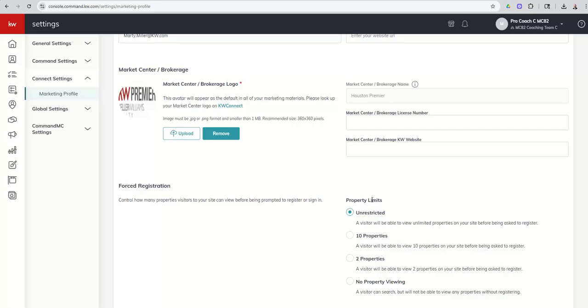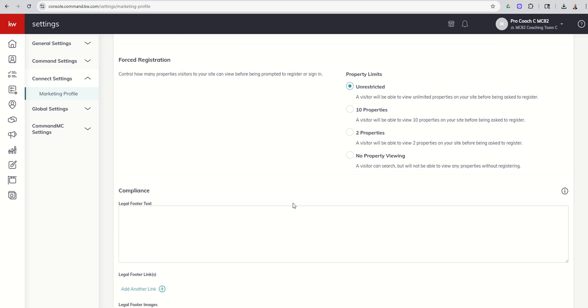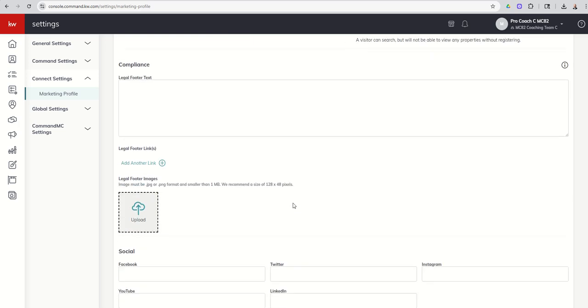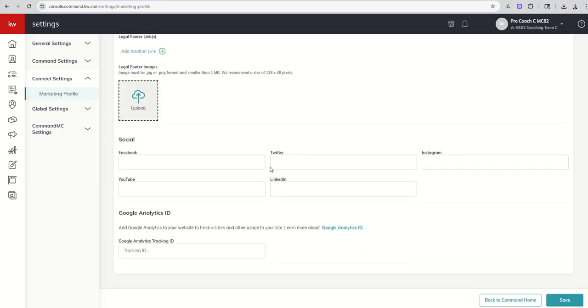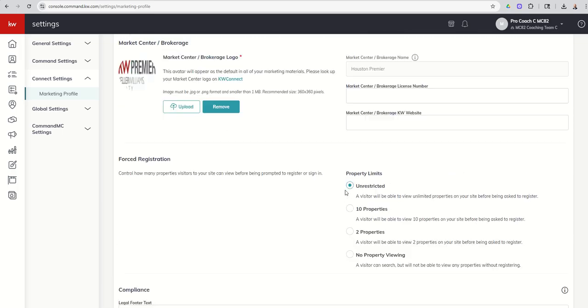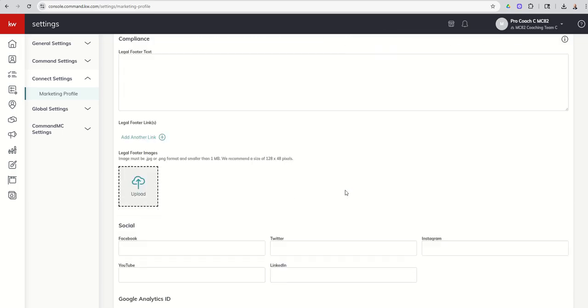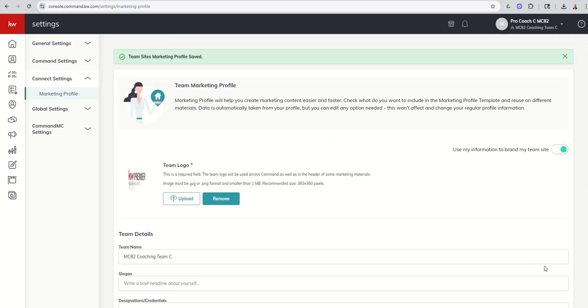And I think that's it. So you do have the ability, just like you do on your agent site, to check and take a look at forced registration and how you want to handle that. Check with your market center with regards to all of this stuff, your legal footer text, legal footer links. Each county and state and city is a little bit different. So get with your market center to find out what's required in that space. It's most likely the exact same thing that's required in your personal profile. But I would check just to confirm.